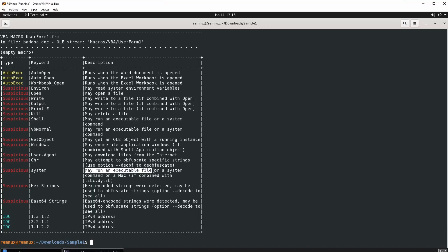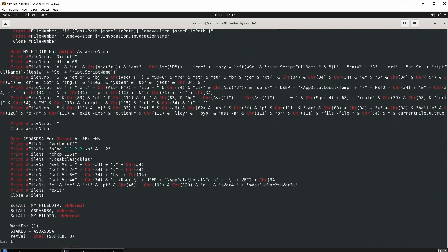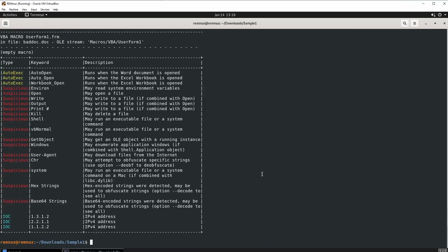We have system, which may run an executable file or system command — remember to read the box, it tells you everything. Then we have base64 strings. If you don't know what base64 is, it's an encoding method where you turn plain text into something encoded — that's what base64 does. Then we have IOCs — indicators of compromise — we see IP addresses. If I look for one of those IP addresses, it is color-coded green. Right here we are pinging this IP address, and it's color-coded green. You don't even need to know code — you just need to recognize these pieces to know this is malicious.